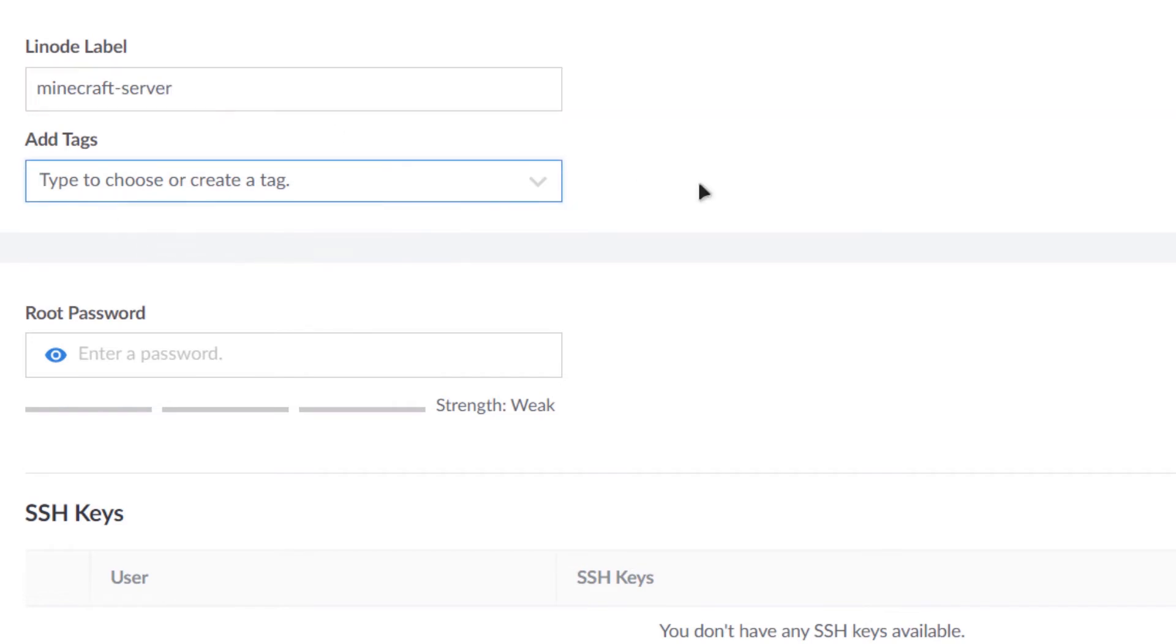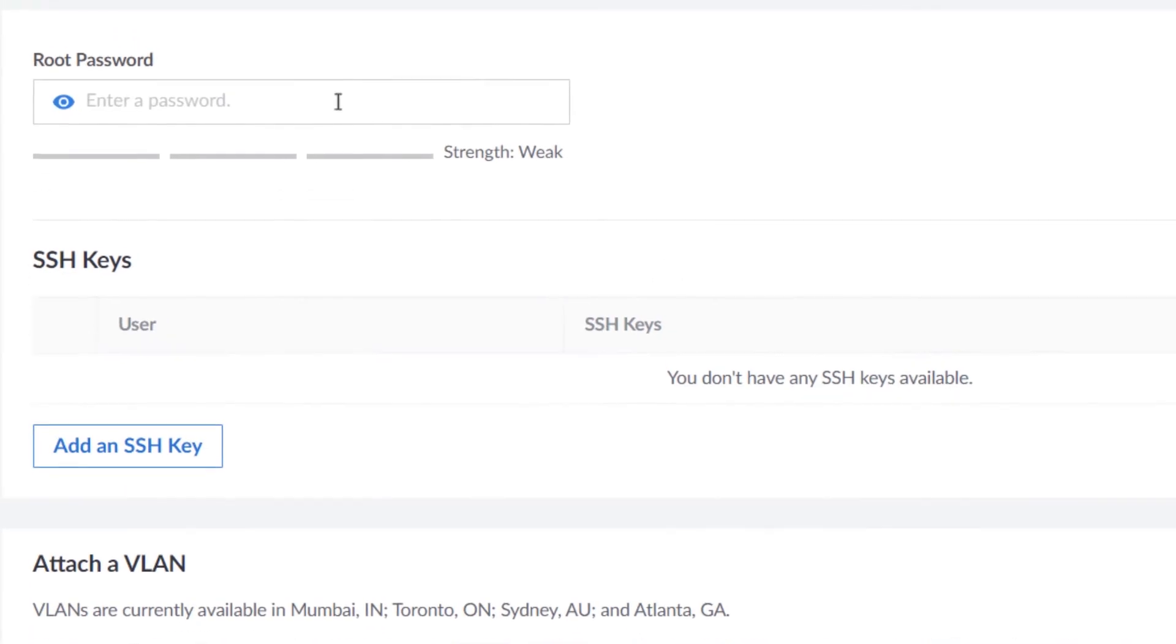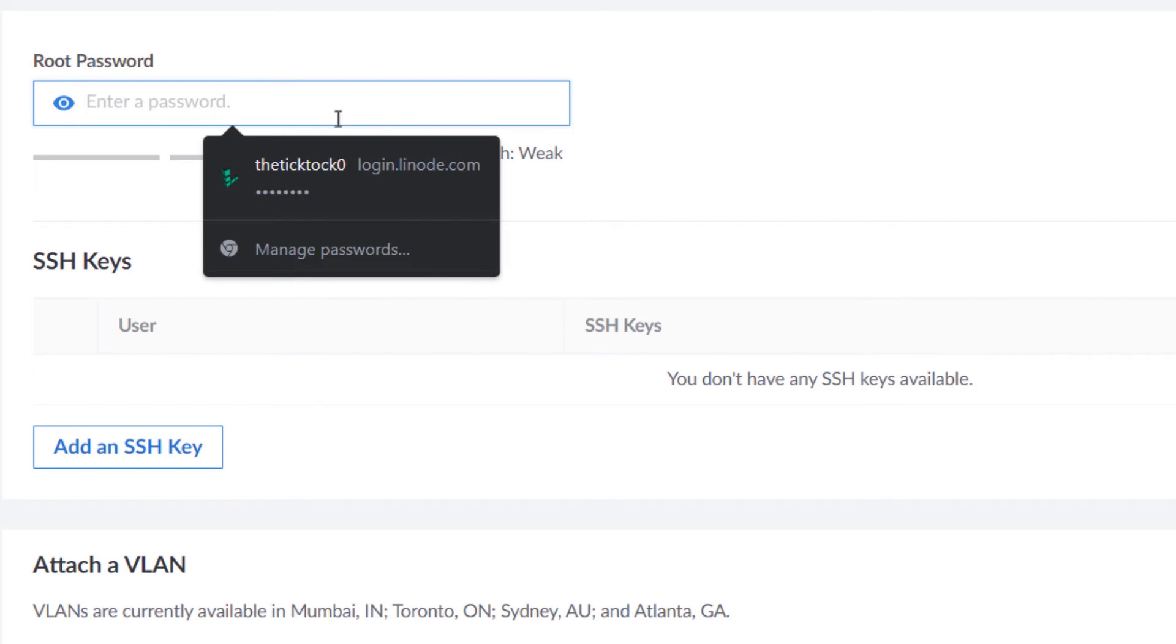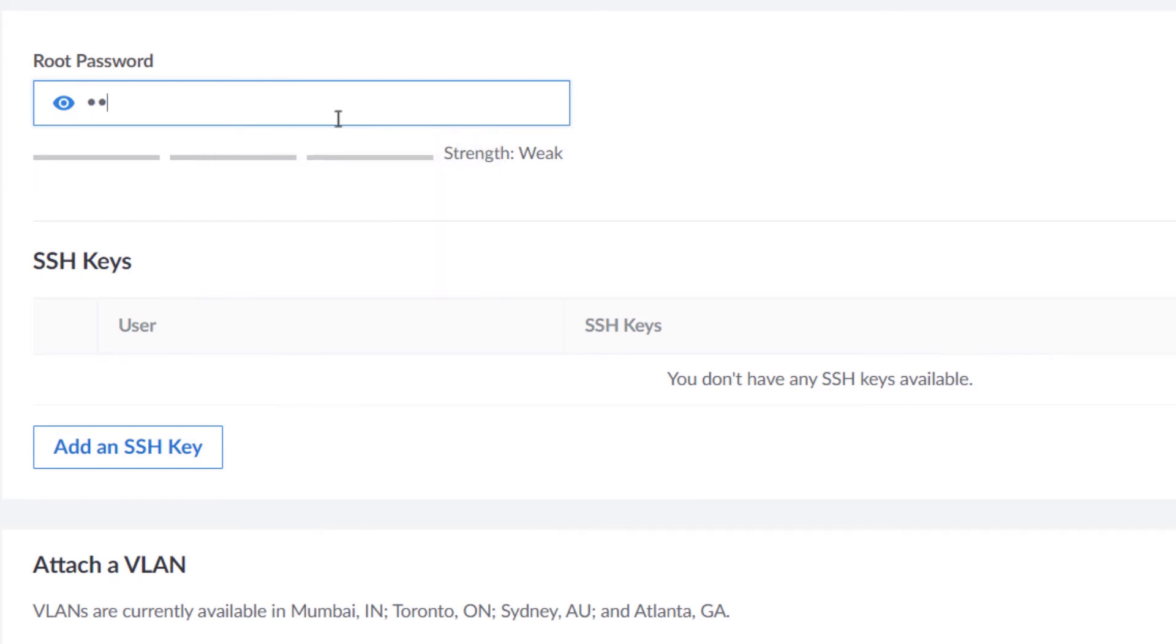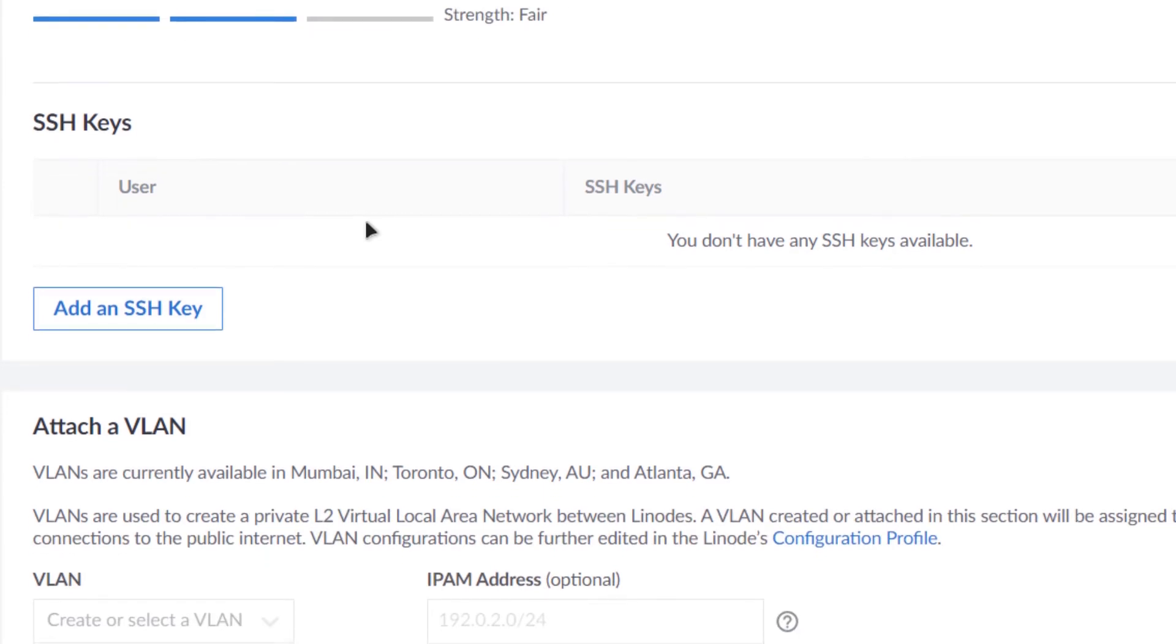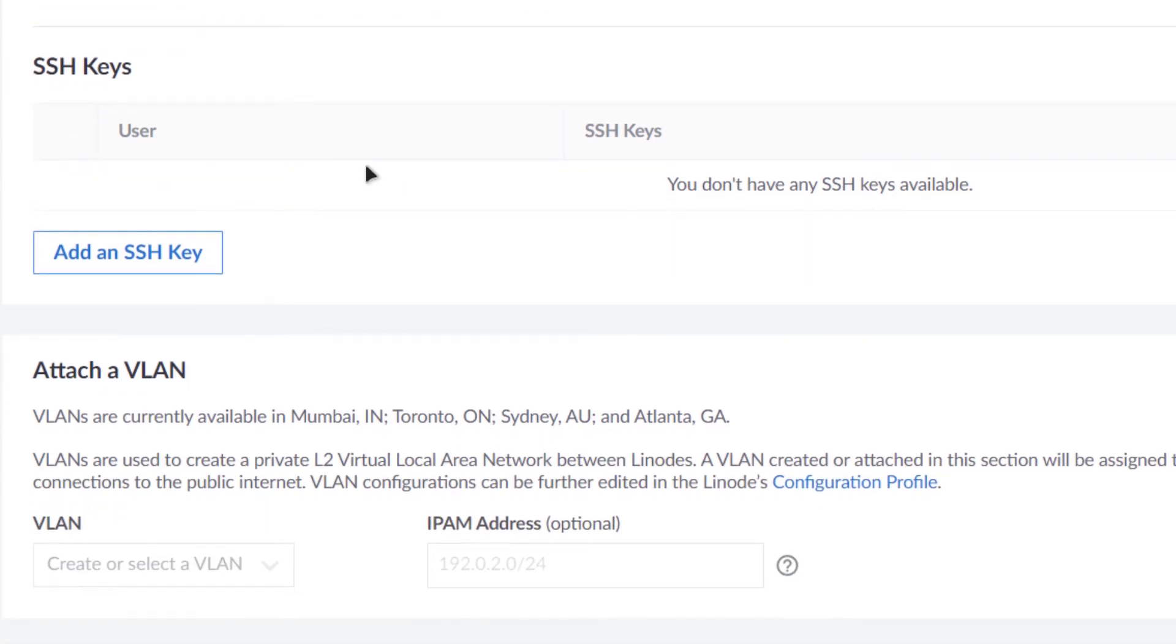After that you have this root password. This is the password that you would be using when you're trying to connect to the SSH terminal of your virtual machine. And then if you want to connect to the SSH terminal using the SSH keys, then here is the option to add the SSH keys. But these are not necessary for the deployment of Minecraft servers.